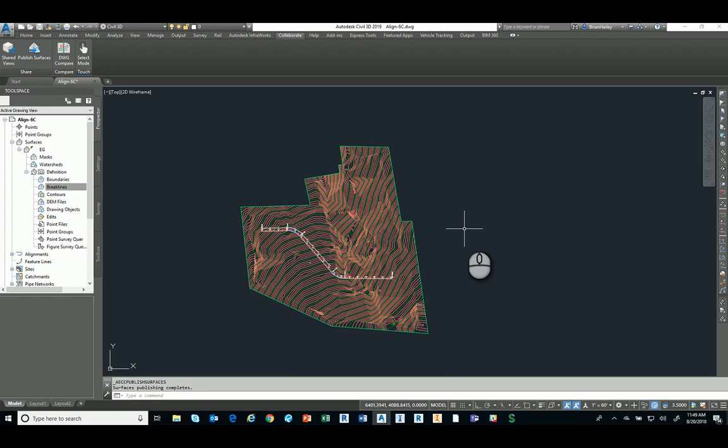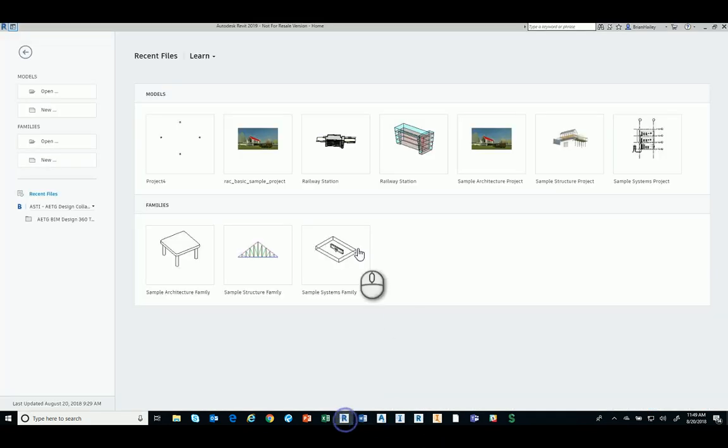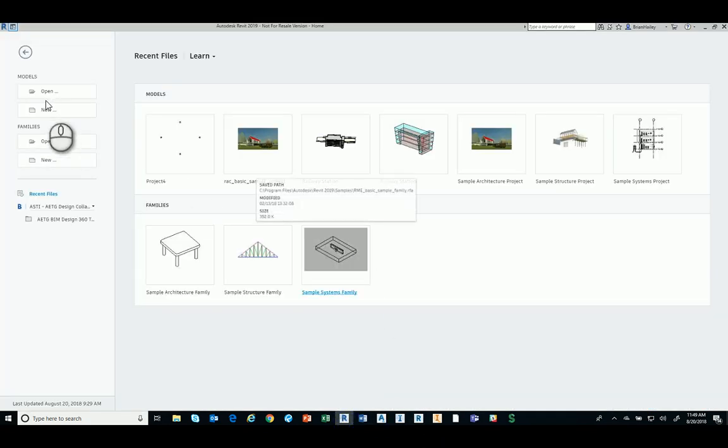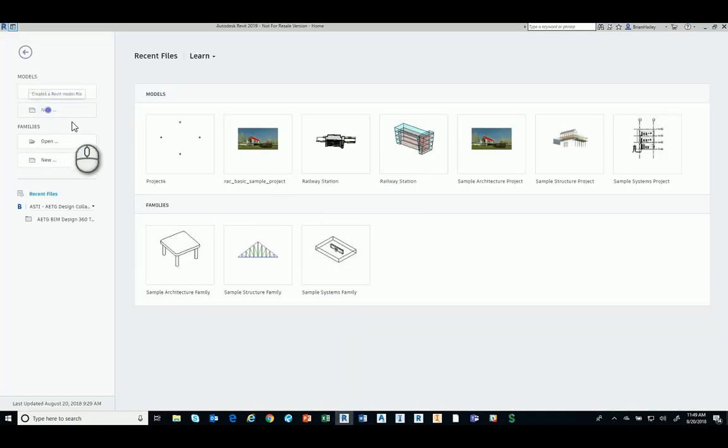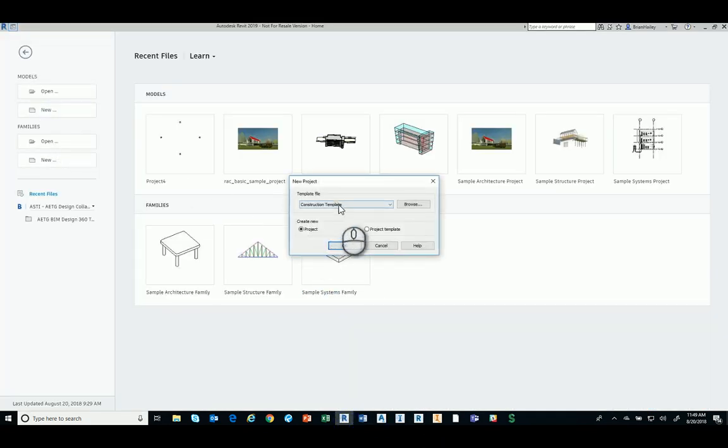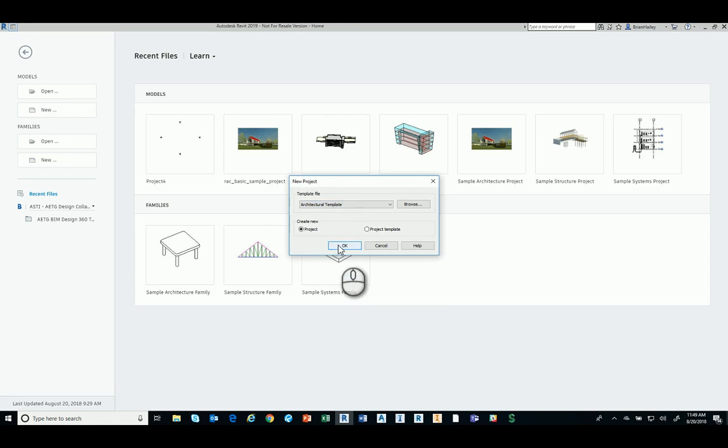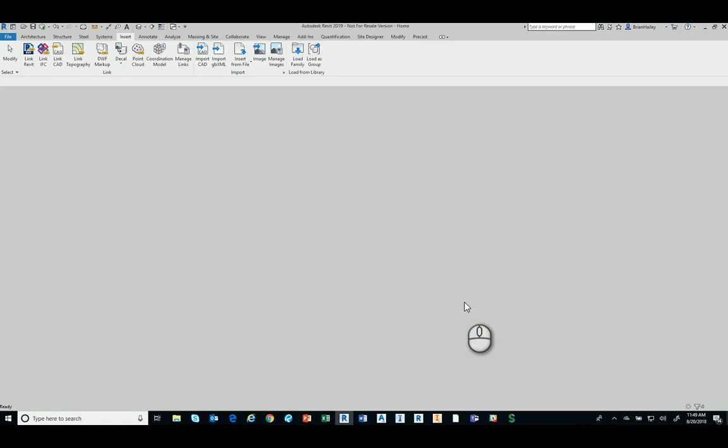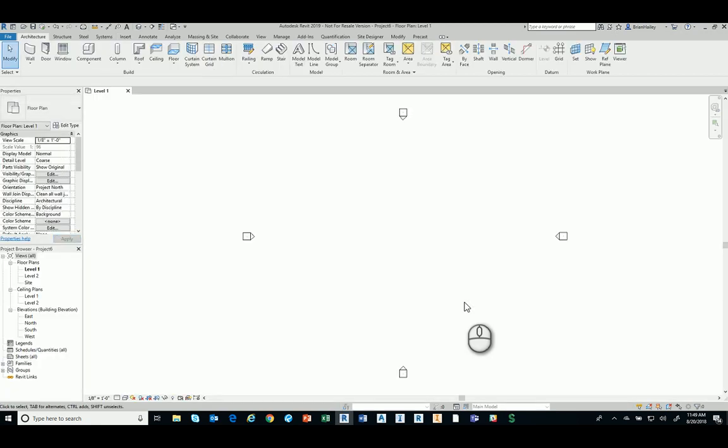So now I'm going to switch over to Revit. And in Revit, I'm just going to create a brand new project here. I'm going to use the architectural template. Now, in full disclaimer, I am not a Revit expert. I wouldn't even consider myself to be a Revit beginner. I know very little about Revit. So just keep that in mind as I'm showing you things in here.